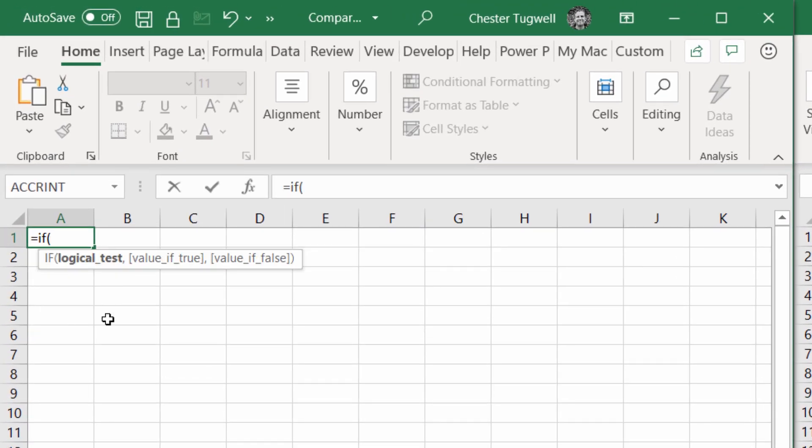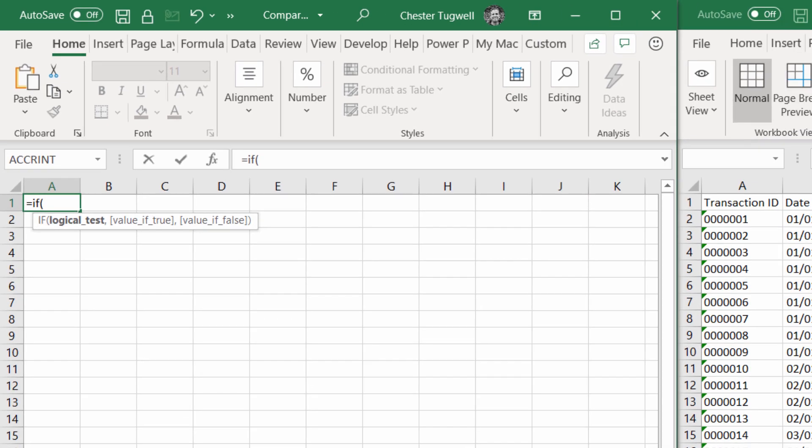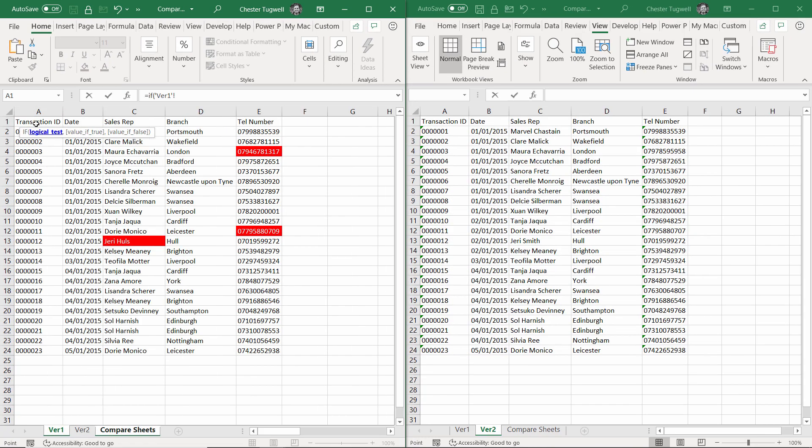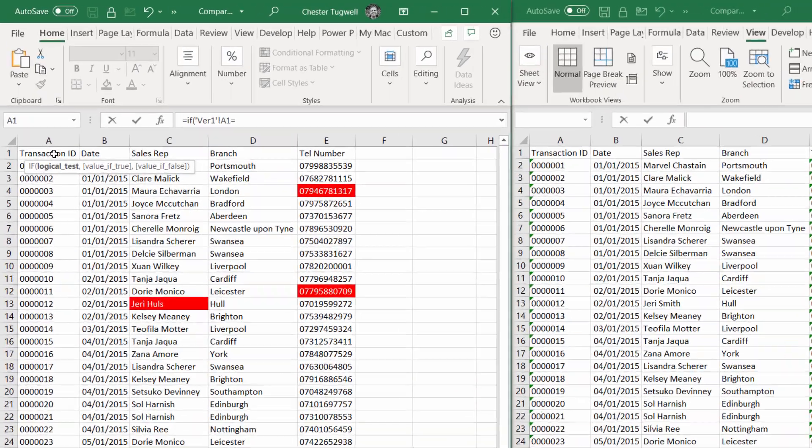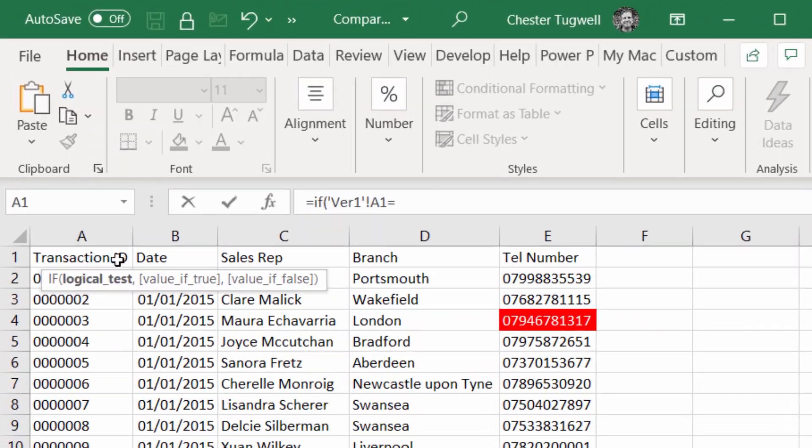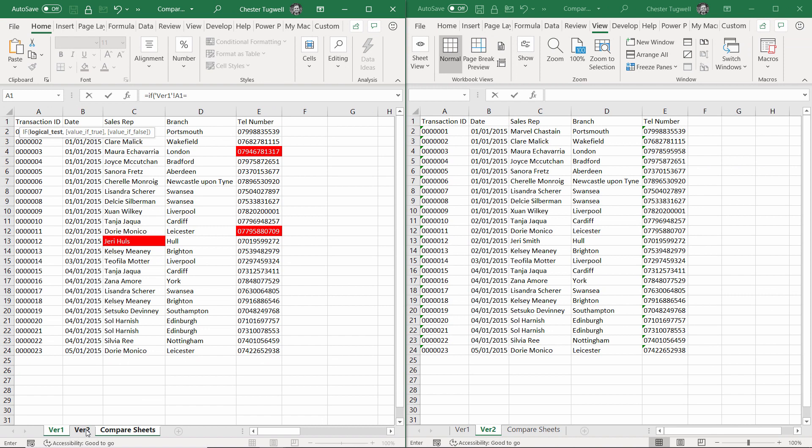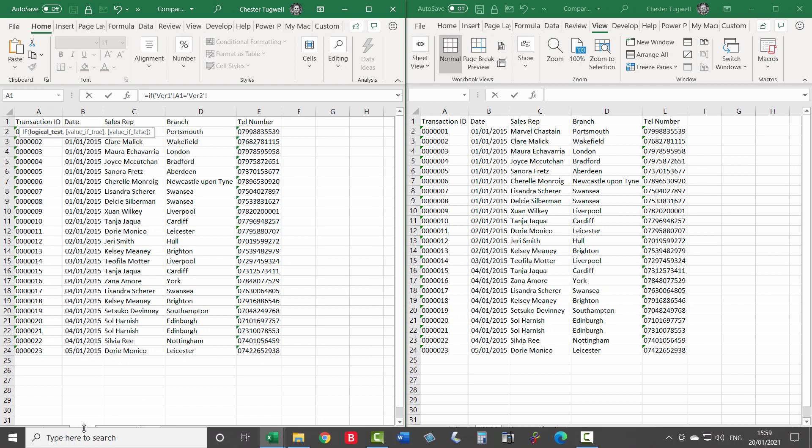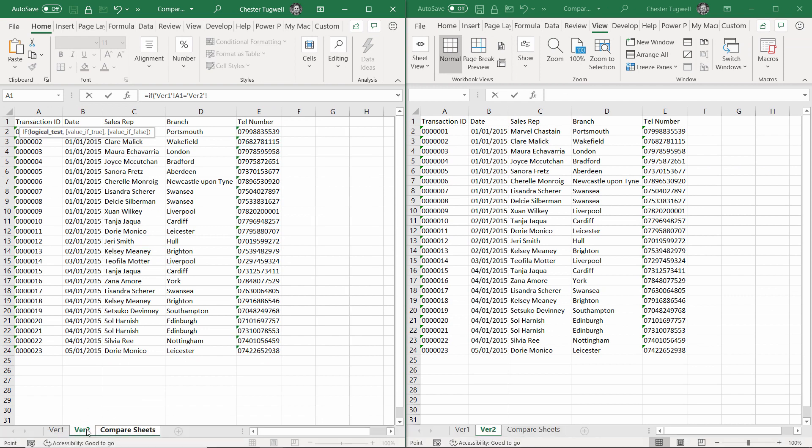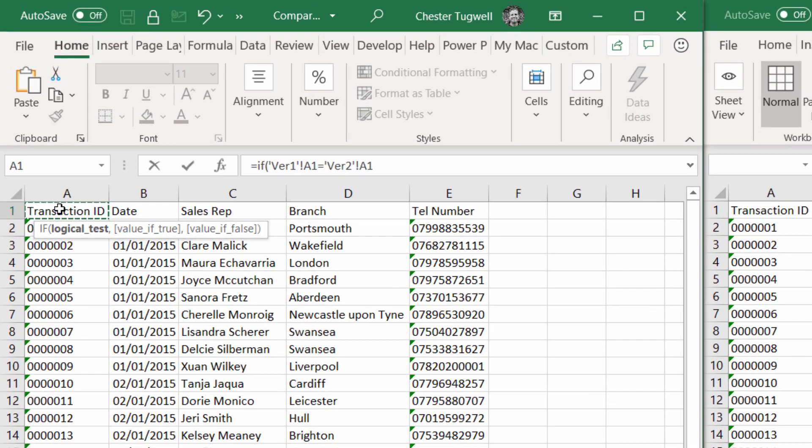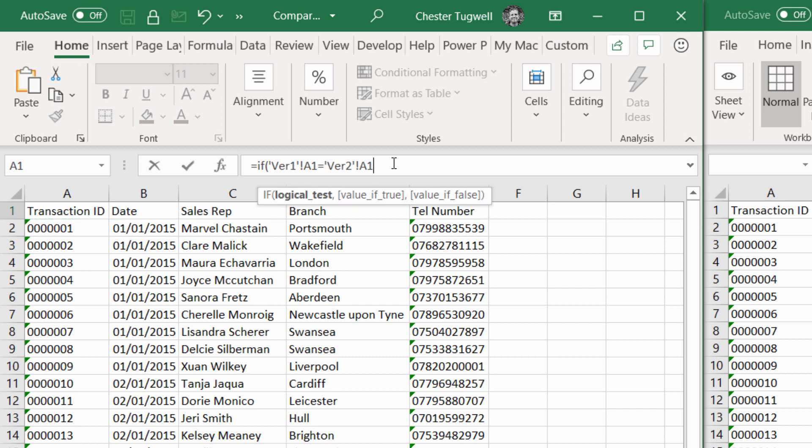I'm going to use an IF statement, and the test I'm going to run is going to compare A1 in the version 1 sheet. So I clicked on the version 1 sheet down there and then clicked on A1. I'm going to say, is it equal to—you can see up on my formula bar here I'm writing my formula—is it equal to A1 in the version 2 sheet? I clicked on version 2 down there and then clicked on A1 there. That is my test, you can see it in my formula bar.